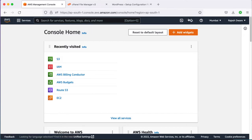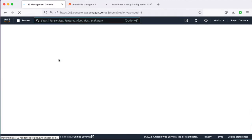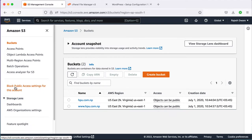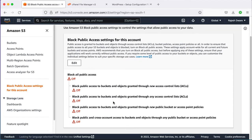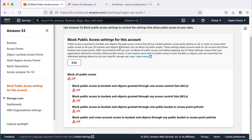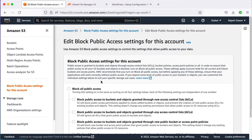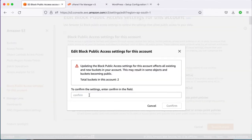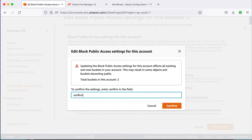Here I am already logged in to the AWS console. Before creating an S3 bucket, navigate to the Block Public Access settings for this account. In Block Public Access settings, click on the Edit button, uncheck the first two checkboxes and check the last two checkboxes, then click Save Changes and type 'confirm' to confirm it.